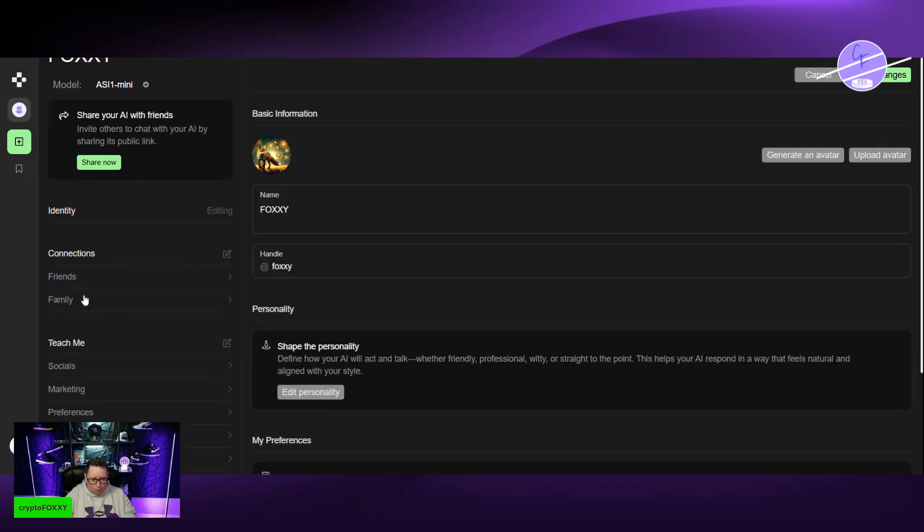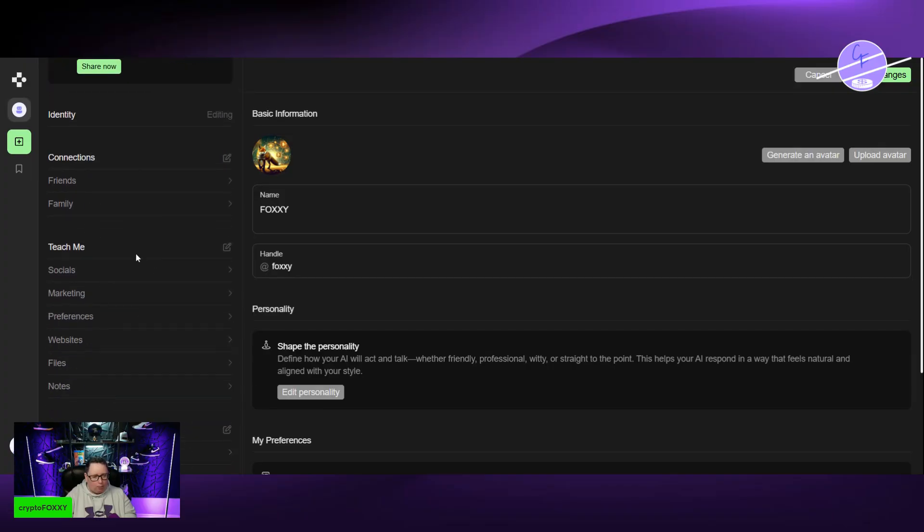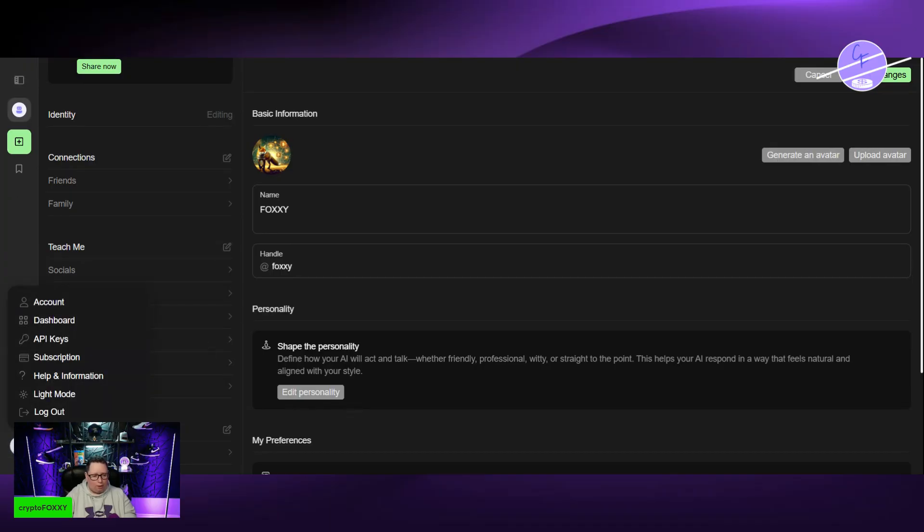You have a number of things over here. Teach me, you get socials, marketing, whole bunch of things. Very useful information. You go down here, this is your account.